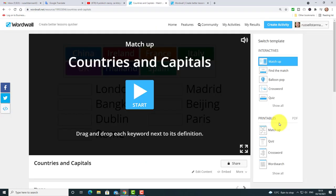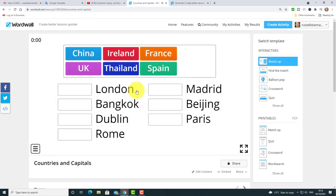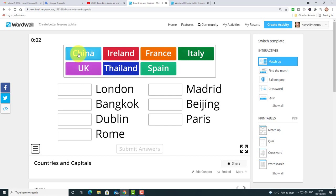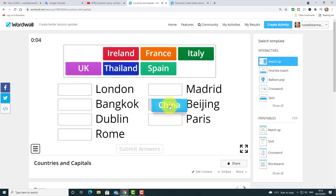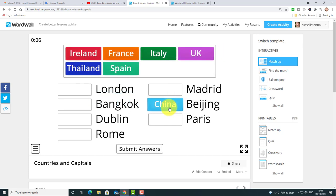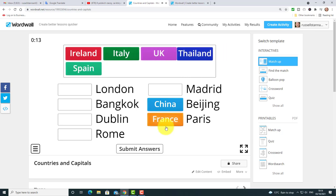Let's quickly play that game and see how it works. The game is really simple — all we have to do is drag the word into the right country. Very simple, nothing more complicated than that. It's a drag-and-drop activity.